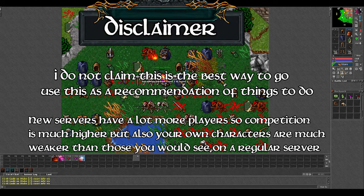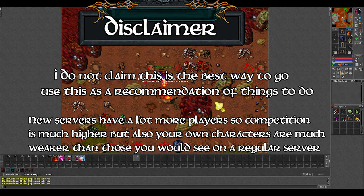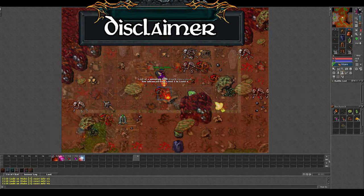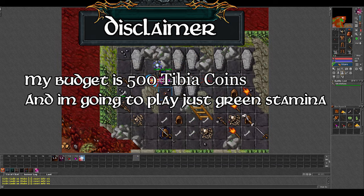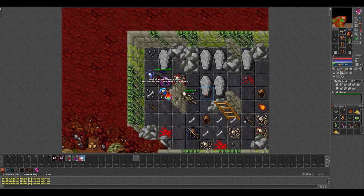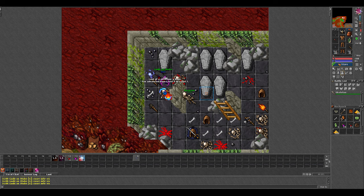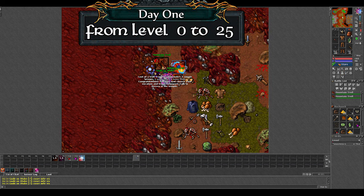I'm doing an experiment of playing a solo mage on a new server and I have no idea how far I will get. I'm setting a budget of 500 TCs to see how much it gets me. I'm going to be pushing a bit for experience but not too hardcore, and I'll try to just use the green stamina every day. With that said, this is day 1.